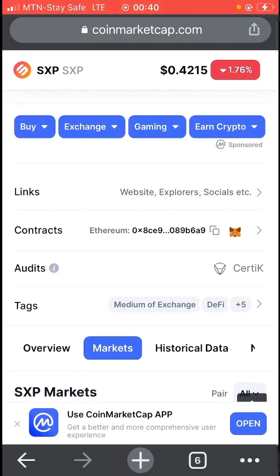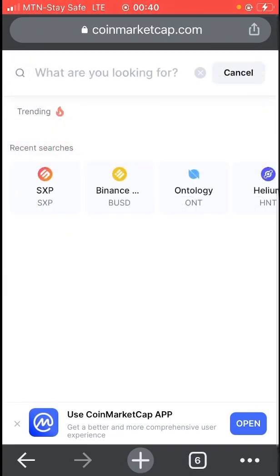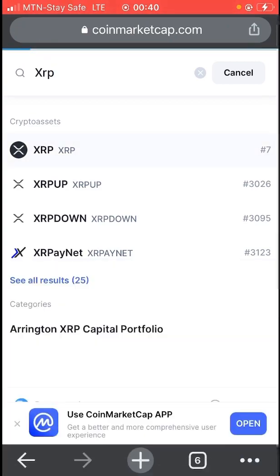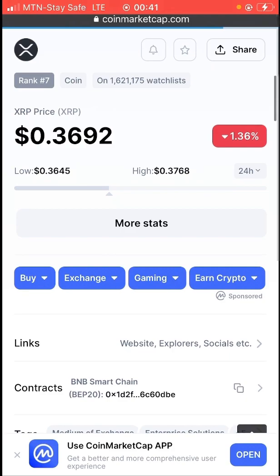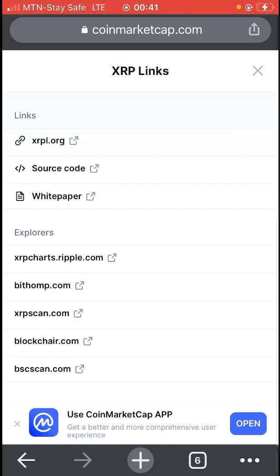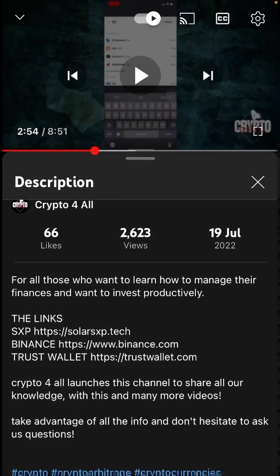Let me show you another example. Let's use XRP — a popular coin. When you search XRP on CoinMarketCap and look at the official links, those are the only pages you should trust for anything involving money. That scam channel already had 2.6k views, meaning potentially 600 people or more may have clicked that link and been scammed.